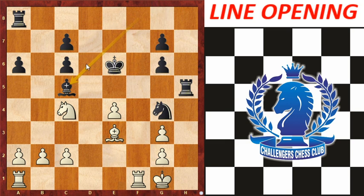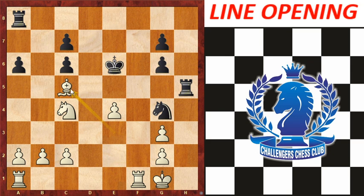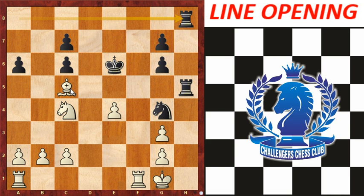The bishop comes to c5. Black captures with its bishop, then White captures on c5. Then the rook goes to h8 and checkmate is not far away. This was the example of line opening.